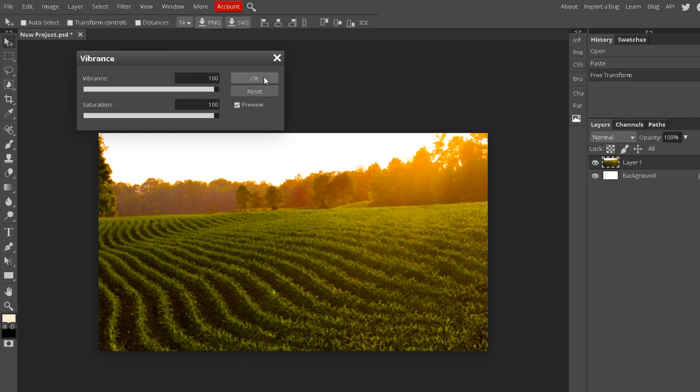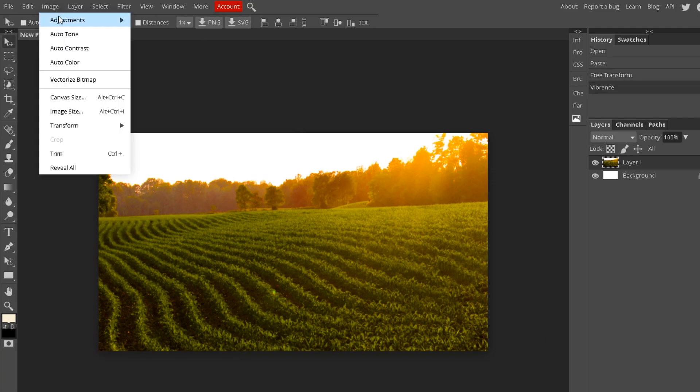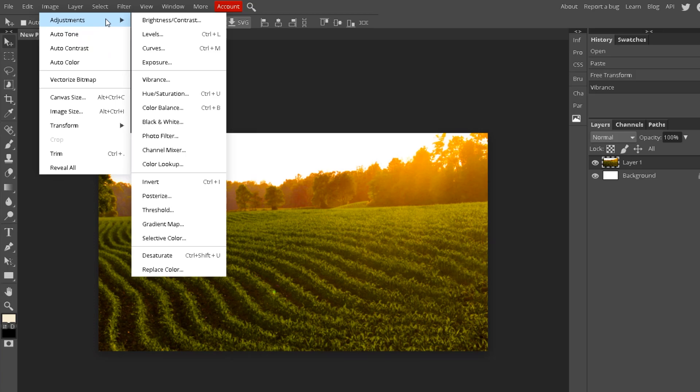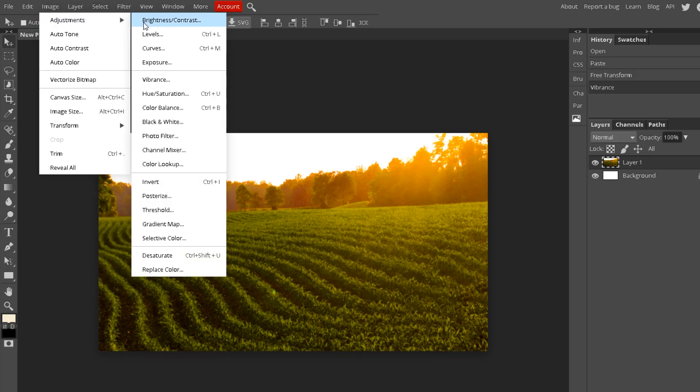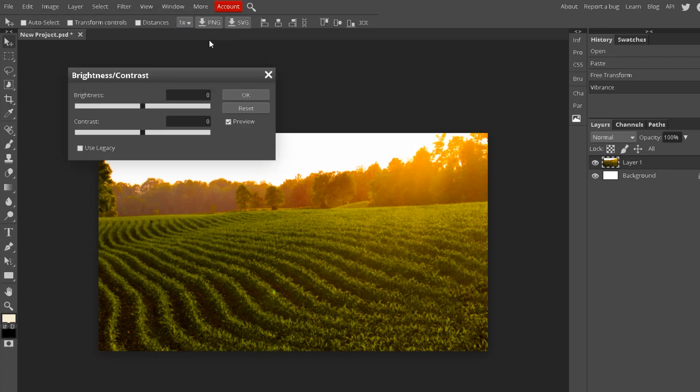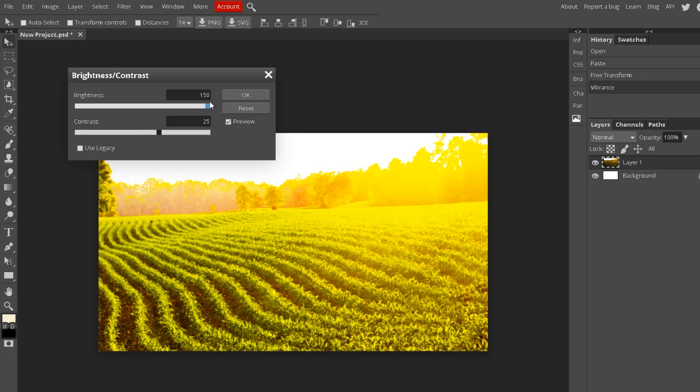So that's how you make it more vibrant. But if you want to make it even more vibrant, you could do the brightness and contrast. So go to Image, Adjustments, Brightness and Contrast. Now you can have the brightness.